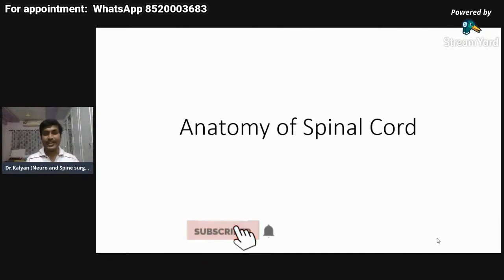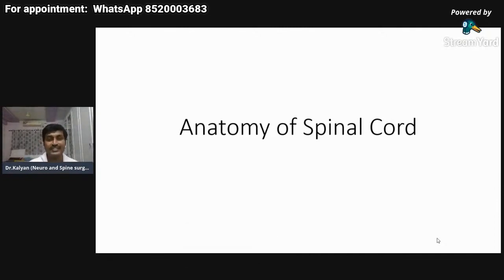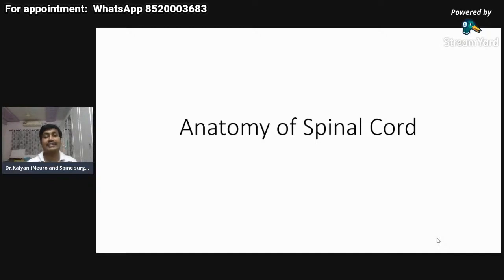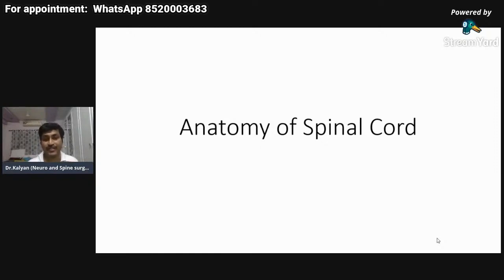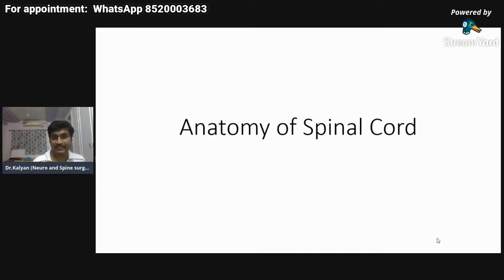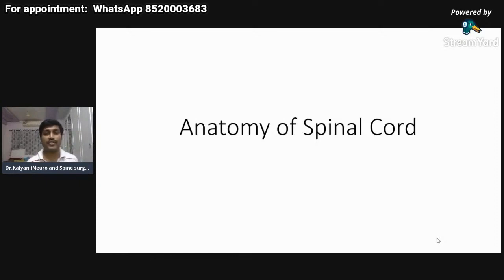Welcome back everyone. Today I will be speaking about anatomy of the spinal cord. This is very important because on the basis of this webinar we will go to very important topics: the anatomy of the pyramidal tracts, the dorsal columns, and the spinothalamic tract. This will help us in localization of spinal cord pathology and spinal cord injury.